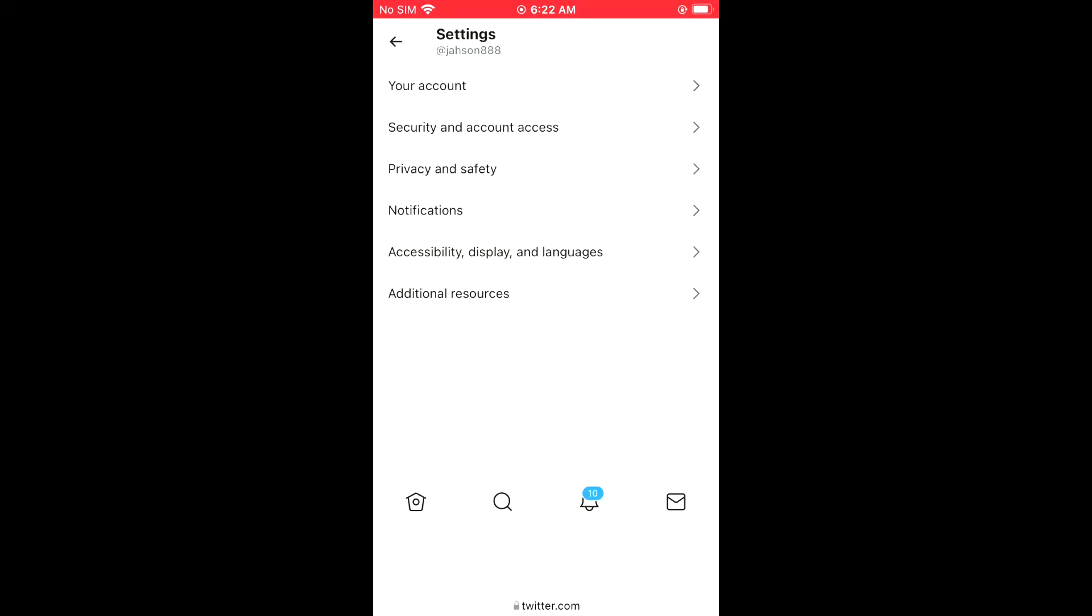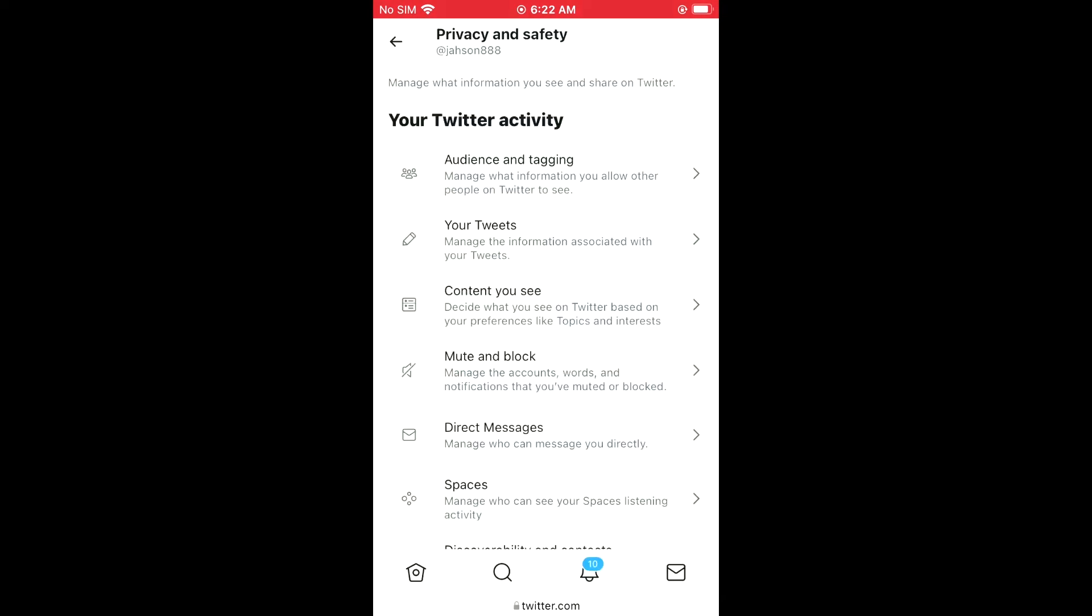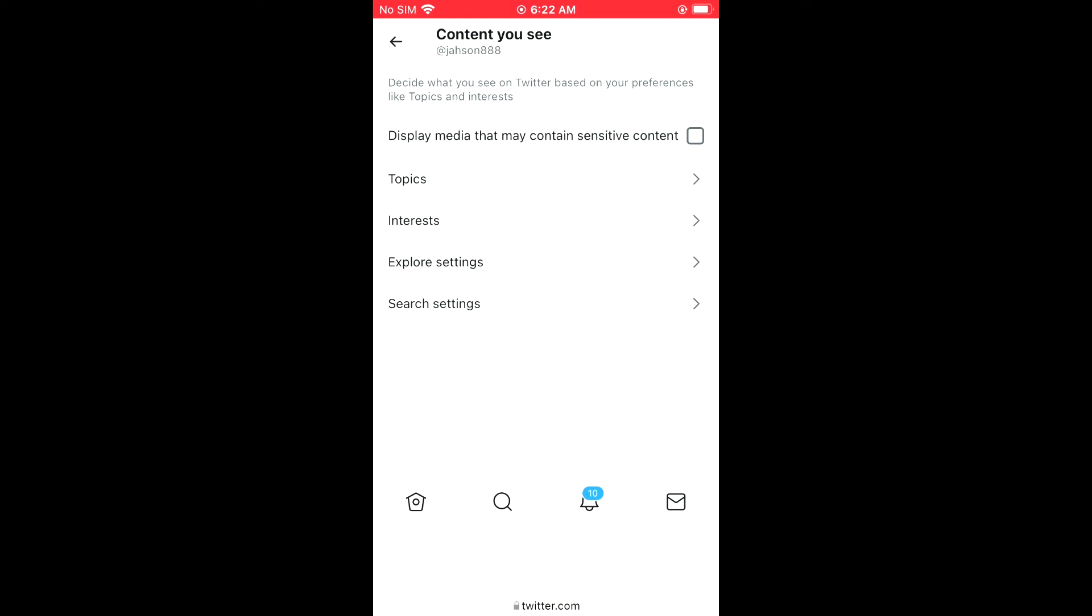Next, select Privacy and Safety. Then select Content you see. As you can see, if you were to go into the Twitter app, when you select Content you see, you don't see this option on your iPhone.